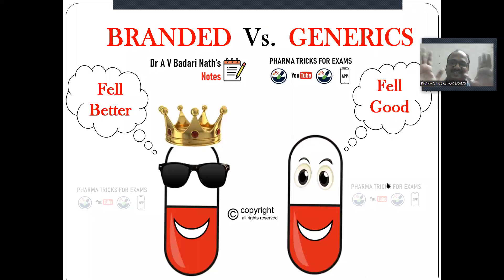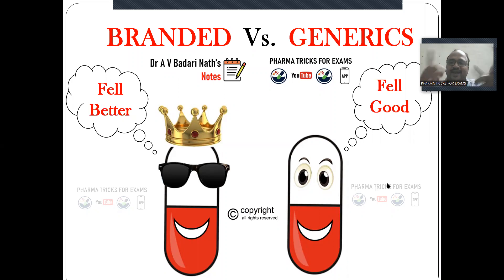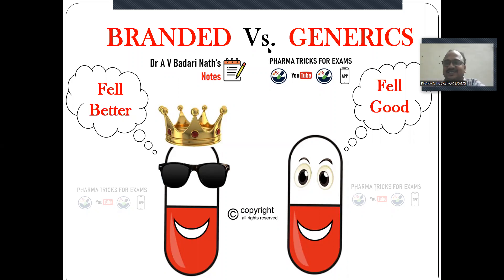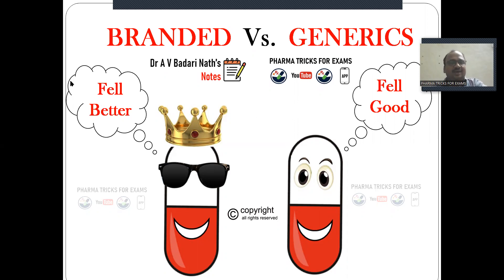Hi students, this is Dr. Badrinath. Today's topic is branded versus generic drugs.